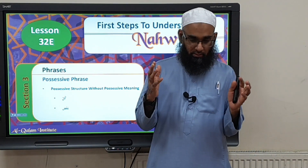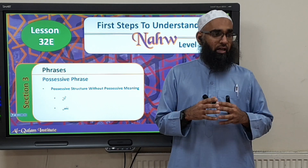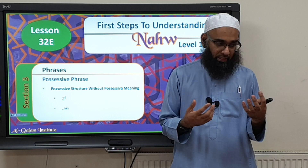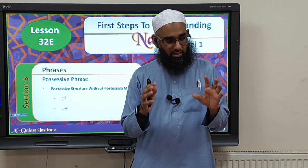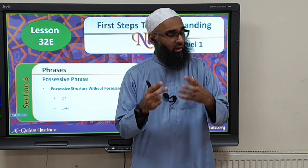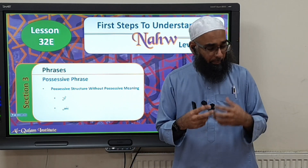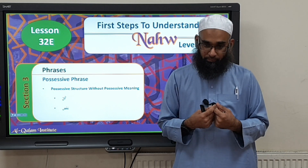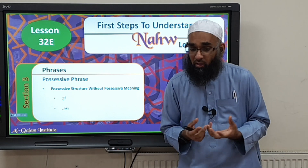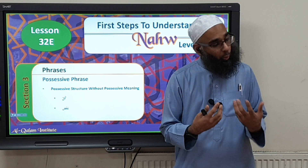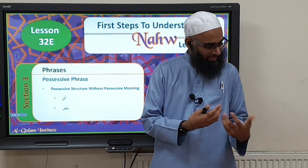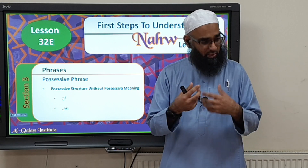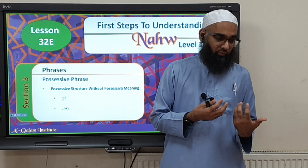The concept is we have a structure which is considered to be mudhaaf mudhaaf ilayh. When you do the tarkeeb and the irab of this, we have to label them as mudhaaf and mudhaaf ilayh. But previously, what have we learned regarding mudhaaf and mudhaaf ilayh? What meaning do they show? Possession, ownership. Kitab-u zaydin — Zayd owns the kitab. So it's a mudhaaf and a mudhaaf ilayh, the mudhaaf is owned and the owner is the mudhaaf ilayh.